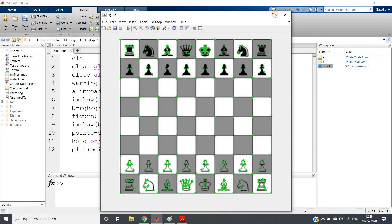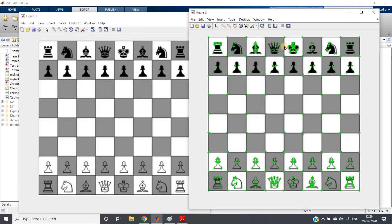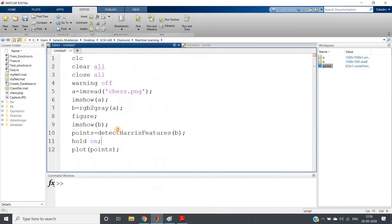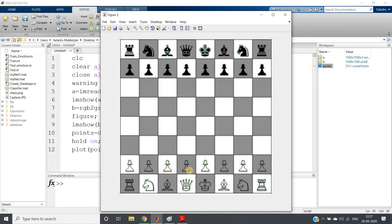After running the code with hold on and plot of the points, here is my original image and you can see the king, queen, and all the possible corners are perfectly detected. In the flat portions there is no significant change with respect to neighbors so no corners are detected, but as soon as corners appear it is detecting them. So our Harris feature extraction technique is working perfectly. You can also try detectFASTFeatures — but see this time not all the corners are detected, only some corners are detected.